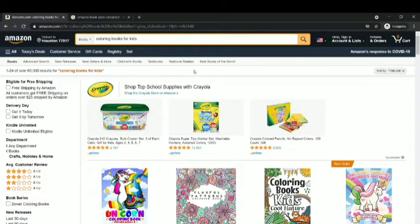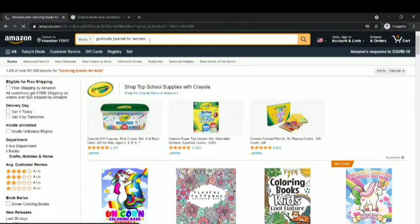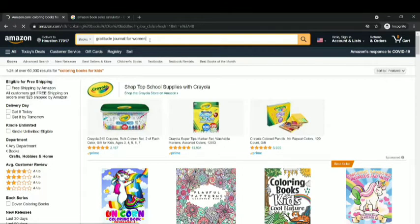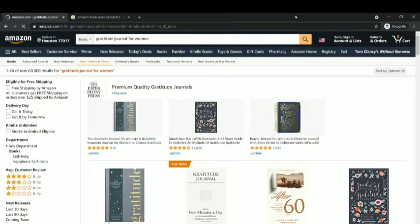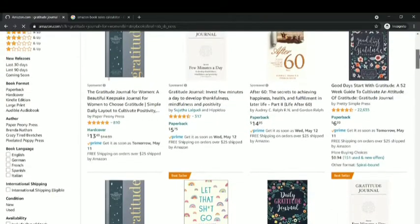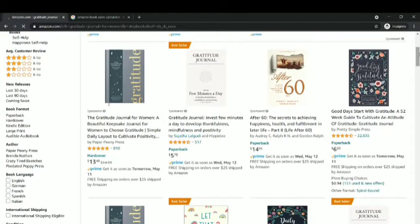We are on Amazon now. I'm going to go into books and search for gratitude journals. We're going to look at the different kinds of gratitude journals. I'm going to pick up gratitude journal for women as a niche. Now this niche is quite competitive — there are 80,000 search results for women — so you need to sub-niche down if you want to target the best keywords.